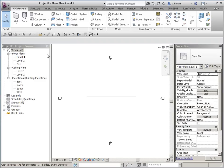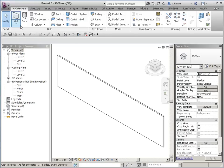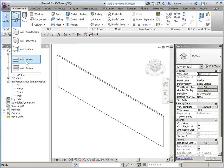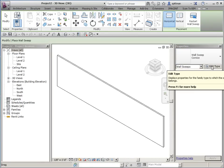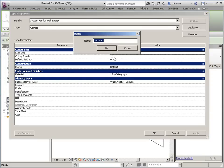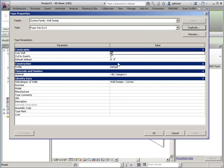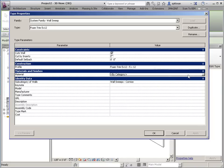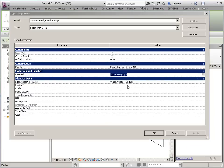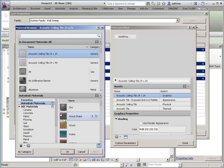And from here, let's go ahead and go to a 3D view. We need to do a wall sweep. So we're going to create a new type. So we'll duplicate this one, and we'll call this foam trim 5 by 12. We're going to use that profile that we created, and you can assign a material to it if you want. So we'll go ahead and pull something up here in just a sec.